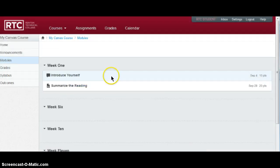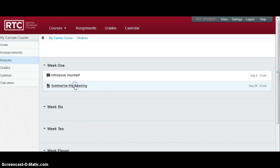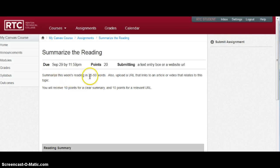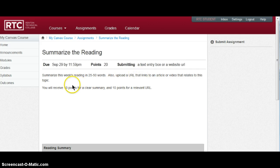You see that this course also has an assignment symbolized with this A plus sign here. Summarize the reading. Again, to do the assignment, click right on it and read what it asks you to do. It says, summarize this week's reading in 25 to 50 words. Also upload a URL that links to an article or video that relates to this topic. So you'll receive 10 points for a clear summary and 10 points for a relevant URL.